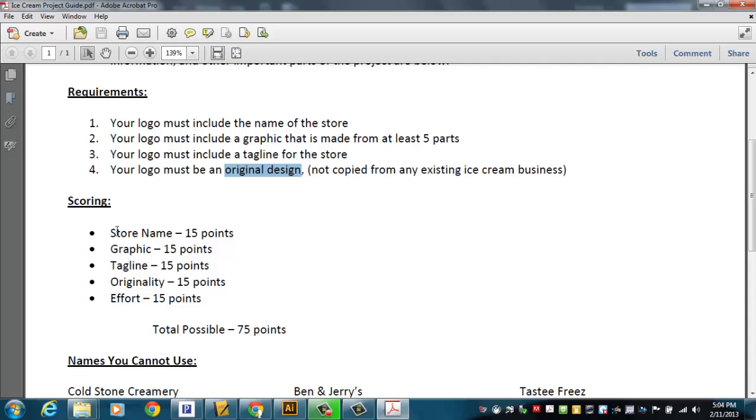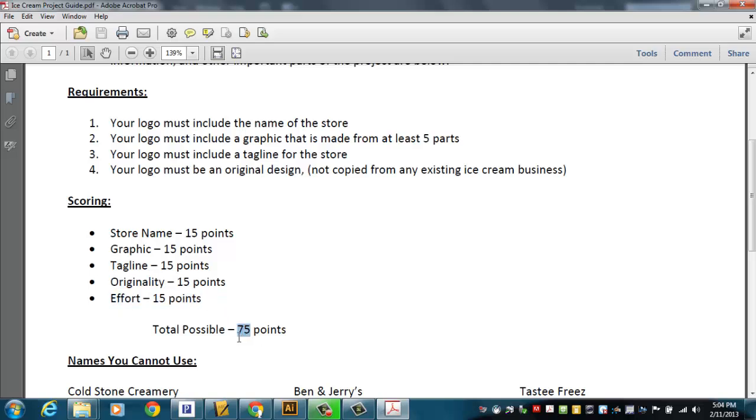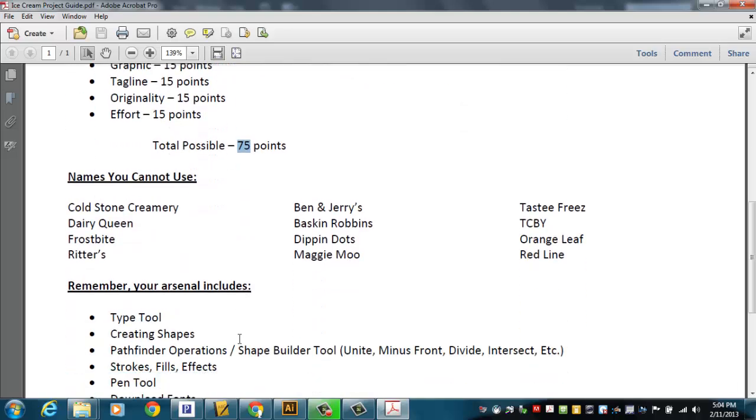Scoring works this way. Having your store name displayed, 15 points. Having that graphic that's made of at least five parts, 15 points. Tagline, 15 points. Originality, 15 points. And effort, 15 points. So if you take all of those and add them up, 75.